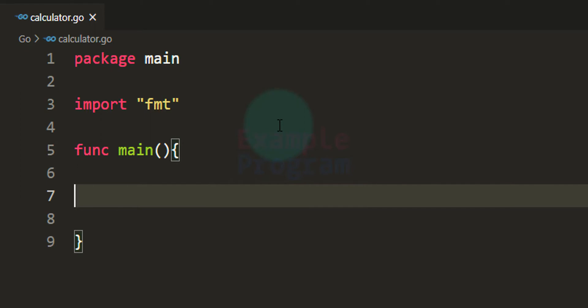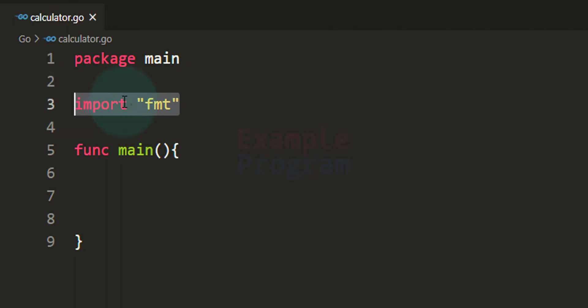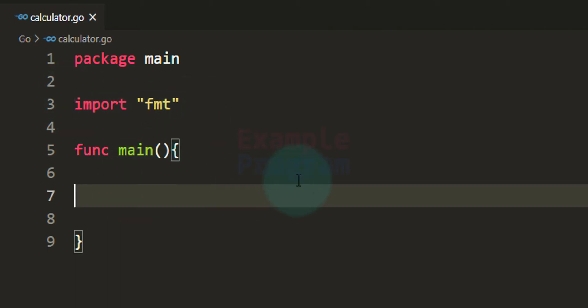Here I have the main package declared, the fmt module imported, and then we have the main function. In Go, program execution starts from the main function which is present in the main package.